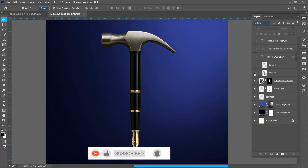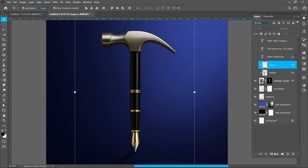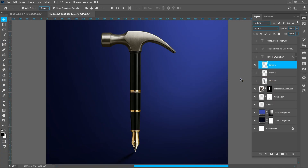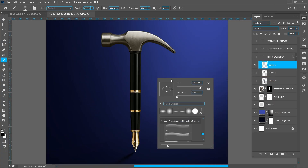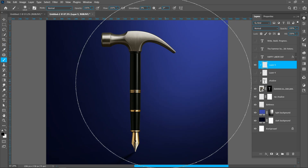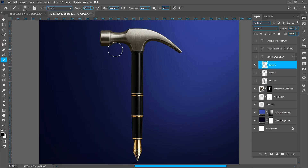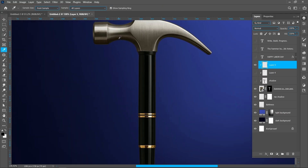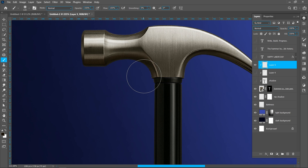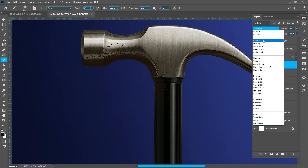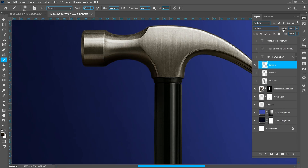Now add some shadow to the object. Create a new layer, right click and click on create clipping mask. Select the eyedropper tool and pick a darker color. Select the brush tool, make it a soft brush and add shadow. Change blend mode from normal to multiply and decrease opacity around 50%.